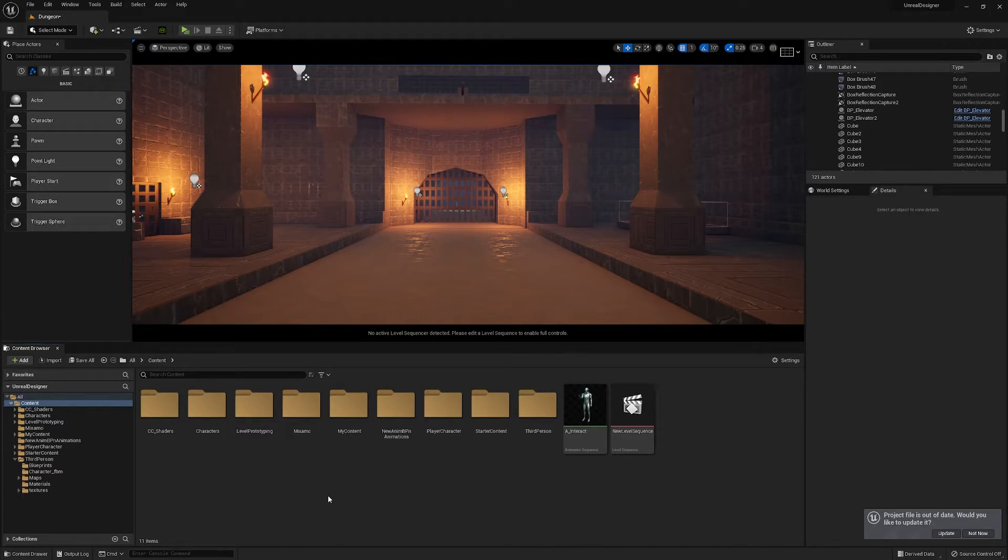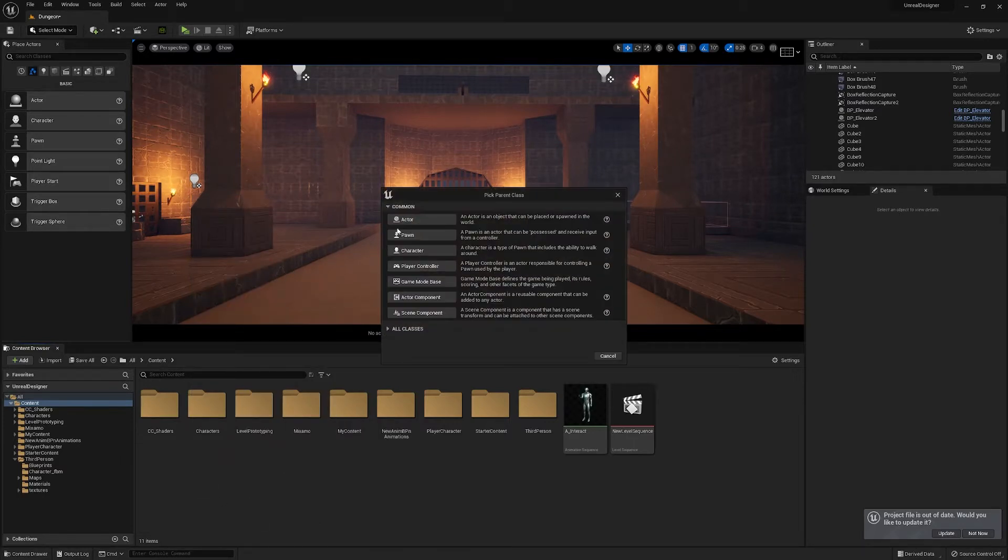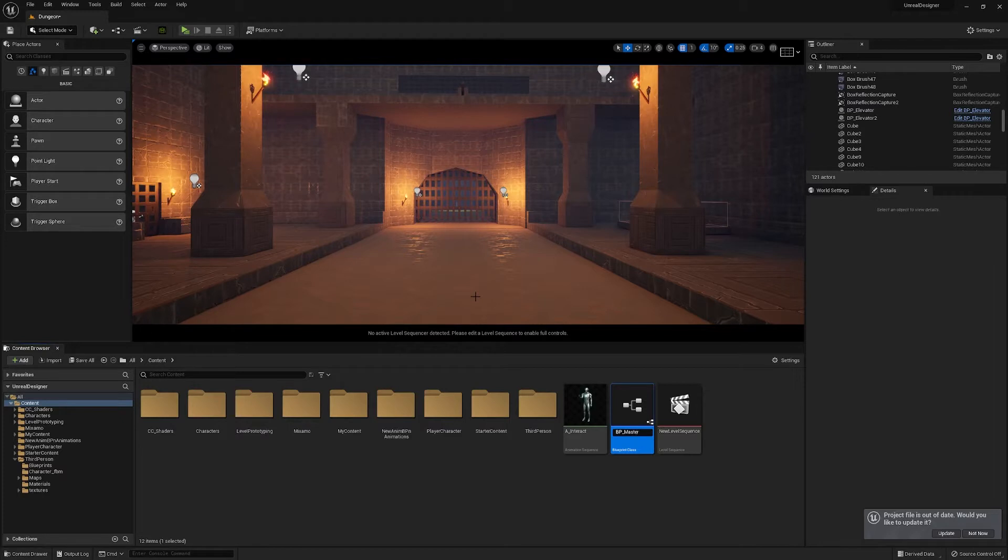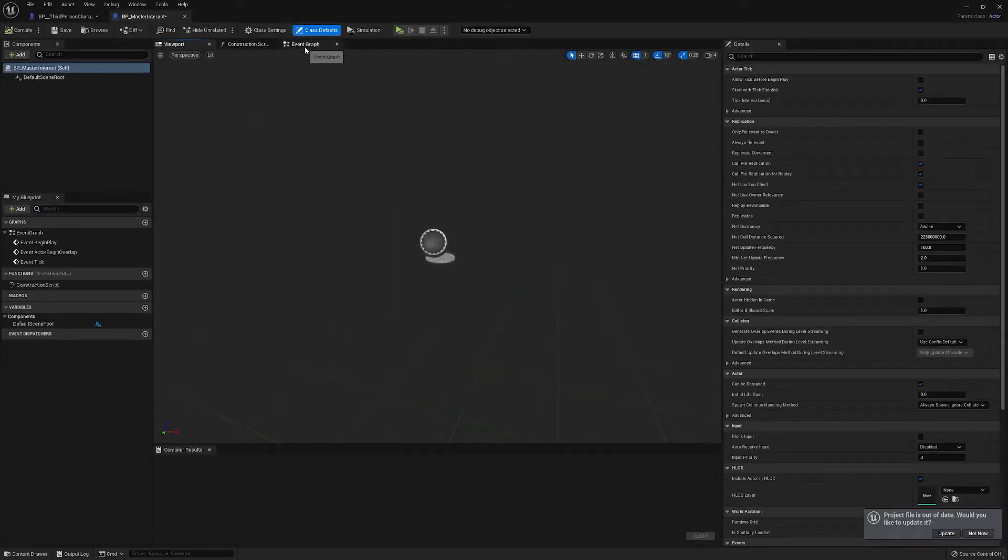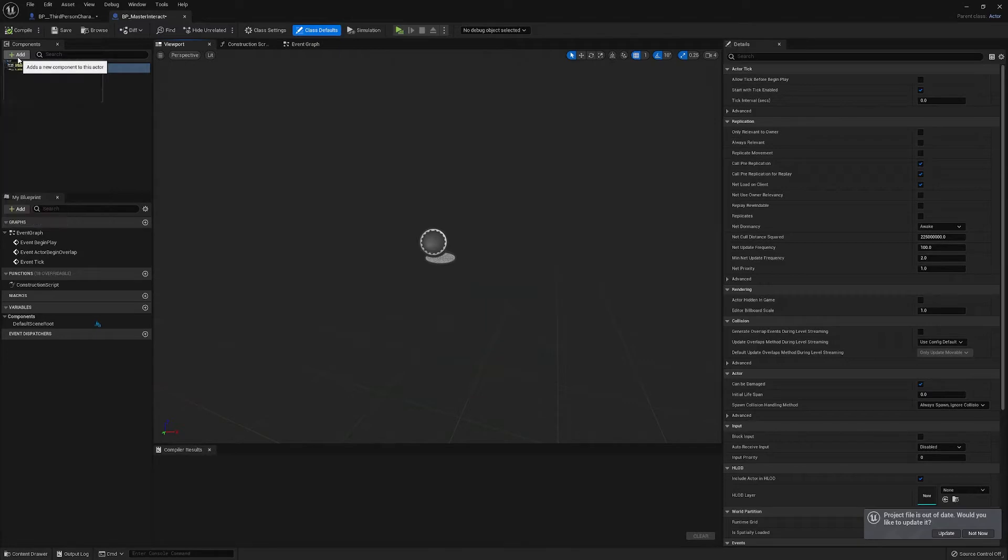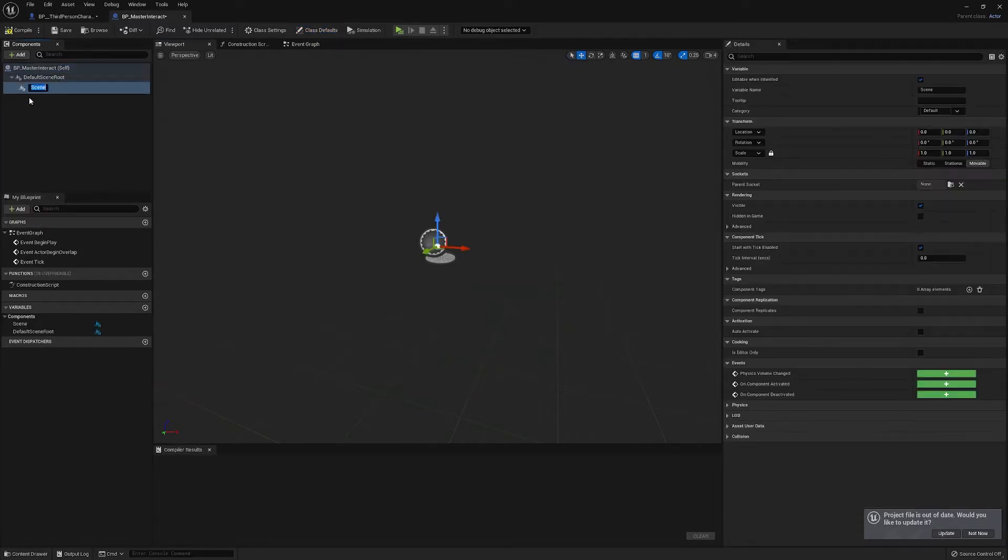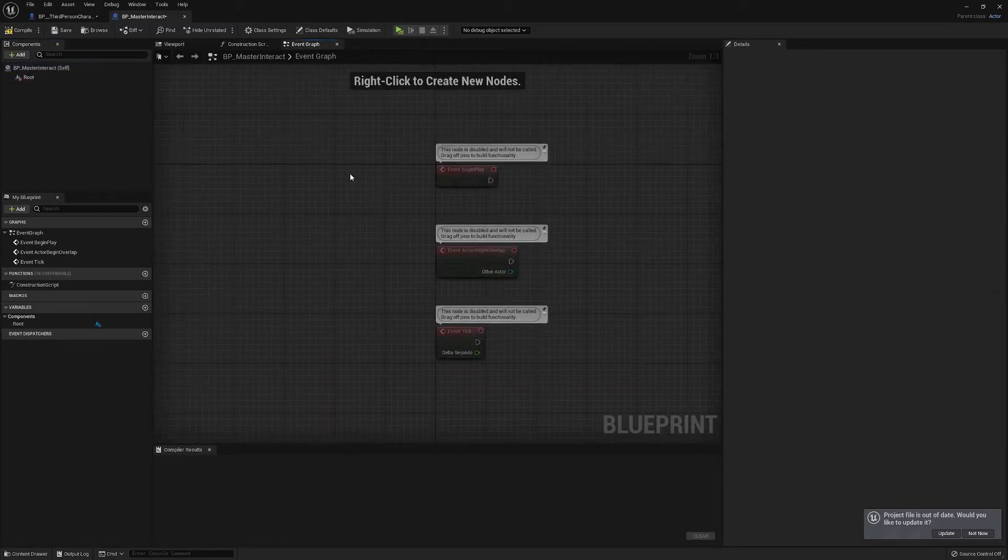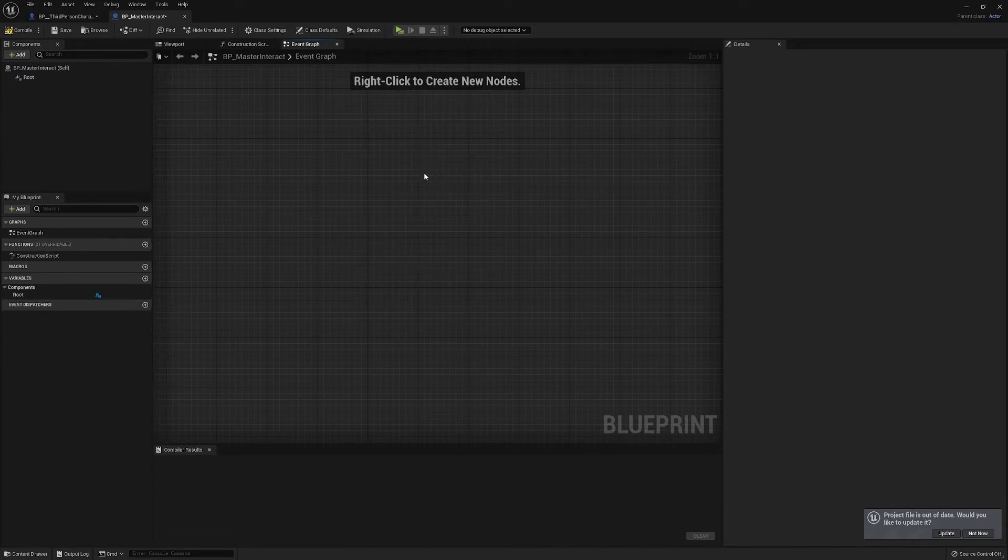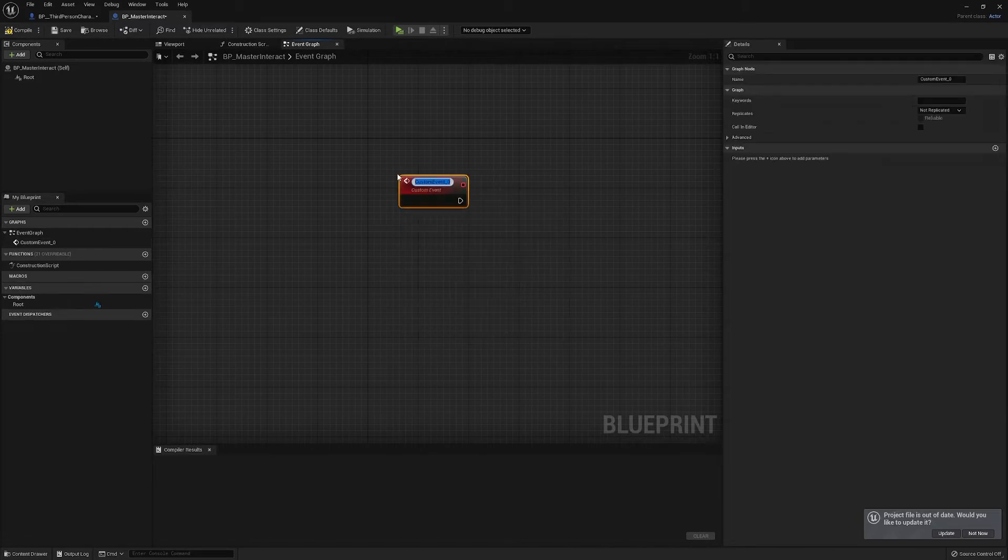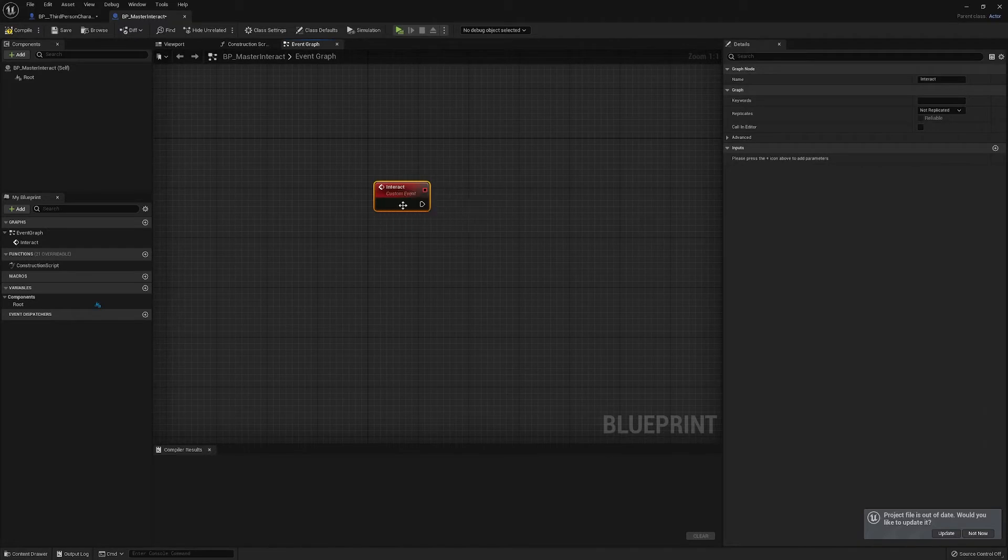So we'll make an interact event and then every child blueprint we make from that can call that interact event. So first we'll make a blueprint, our master interact. And then hit in here, first we'll clean it up, add a scene and call it root, and then just drag it over the top. And all that we need to do, let's create a custom event called interact, and that's all we're ever going to need for this blueprint, just this event.